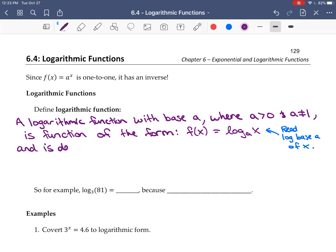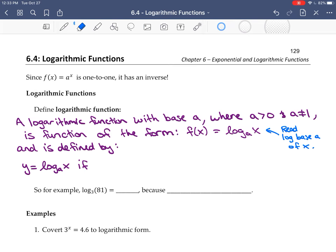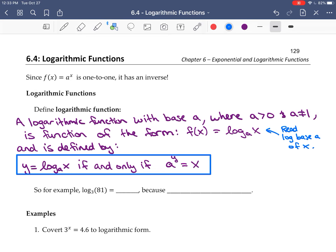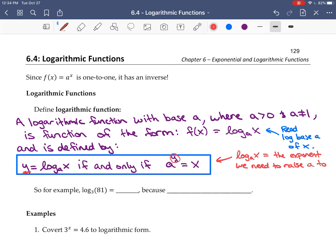By its relationship with the exponential functions: y is equal to log base a of x if and only if a to the power y is equal to x. This is a very important relationship to remember. The y value here is the exponent — log base a of x equals the exponent we need to raise a to in order to get x.